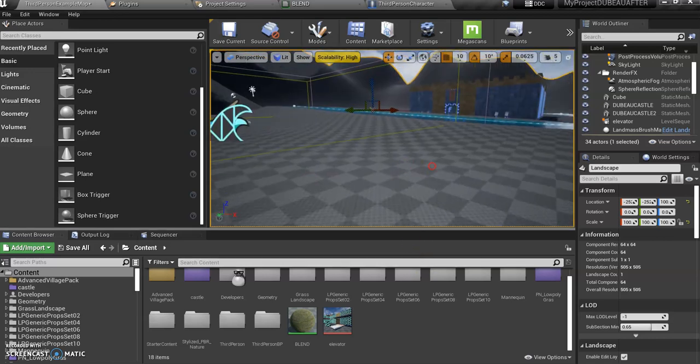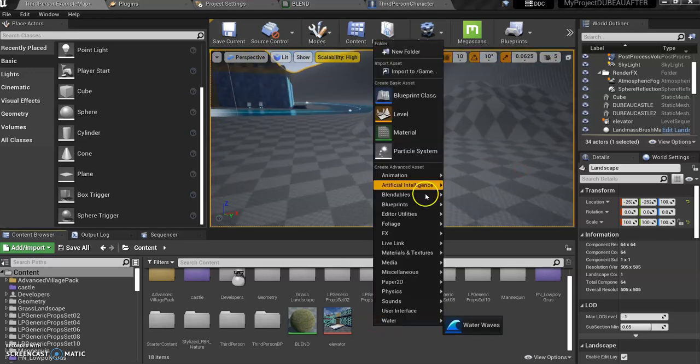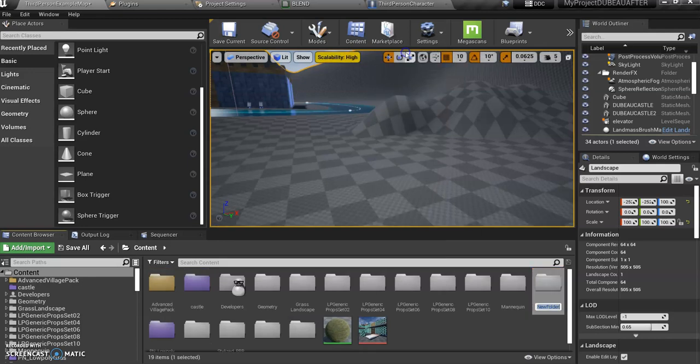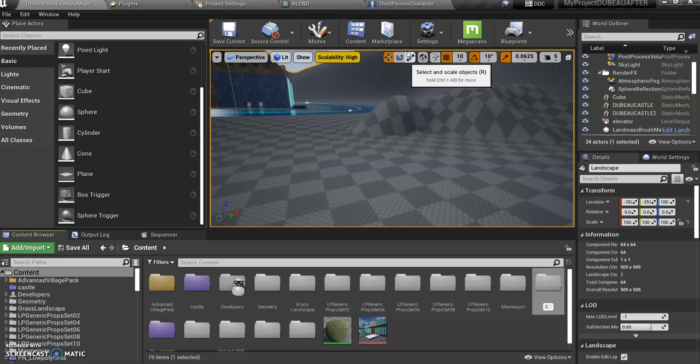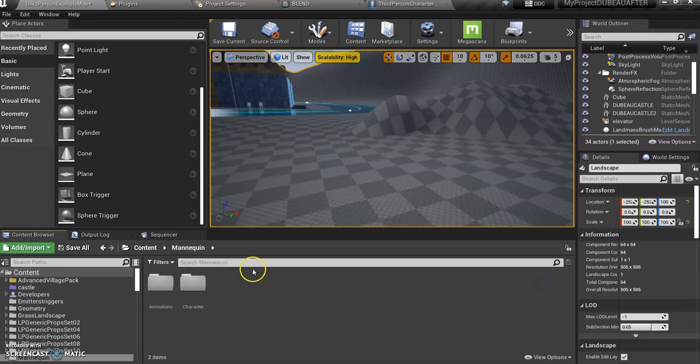I'm going to show you how to create an emitter material. So I'm just going to create a new folder called Emitters and Triggers, and we're going to put everything in this folder.